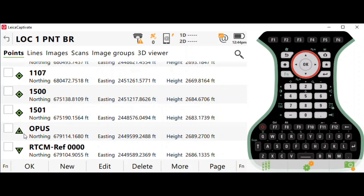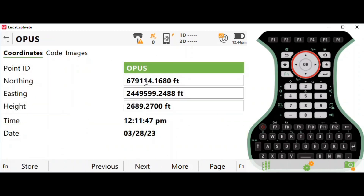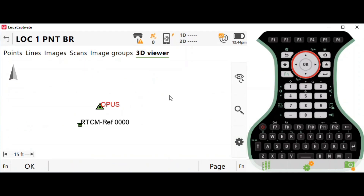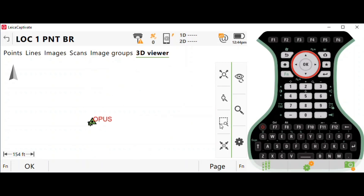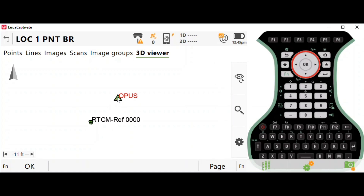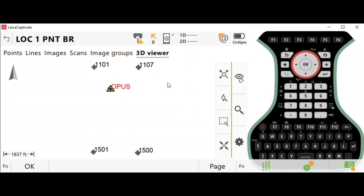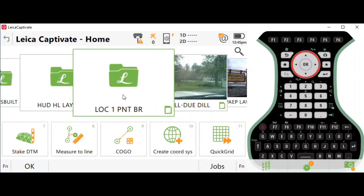We've got our OPUS report and it gives us a new coordinate. Comparing the two, it's off about 13 feet horizontally and about 3 feet in the vertical. I've gone in and created a point called 'OPUS', typed in the coordinates and elevations from the OPUS report. Here in the 3D viewer you can see our survey with a couple of control points set around the perimeter. We want the base station to be here, and as this base station slides to the northeast 13 feet, all our control is going to slide 13 feet to the northeast as well.